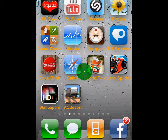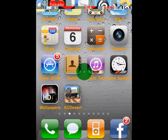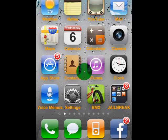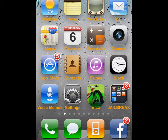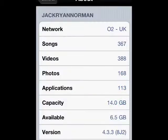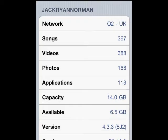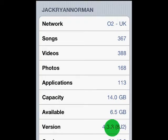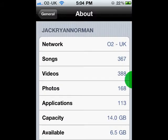It's Jack Ryan Nolan here, and today I'm going to be showing you how to jailbreak iOS software 4.3.3 8J2. So the format that you're going to want to have is 4.3.3 XJ2 — make sure you have that before you proceed.